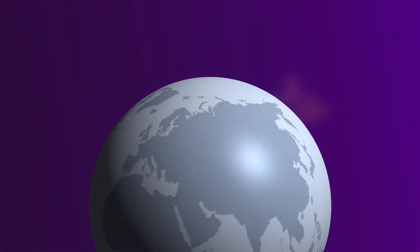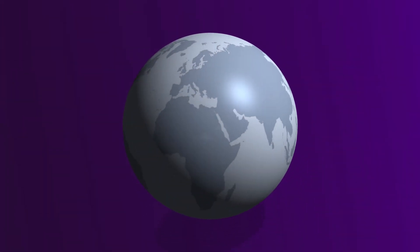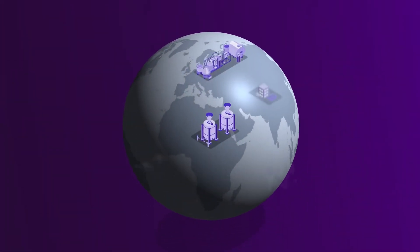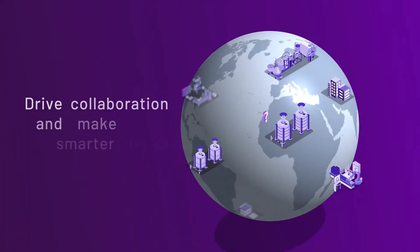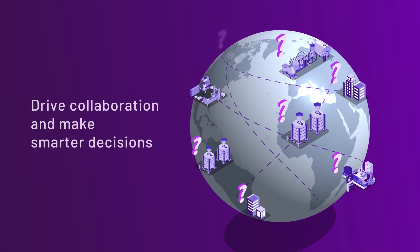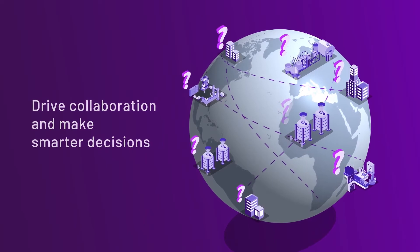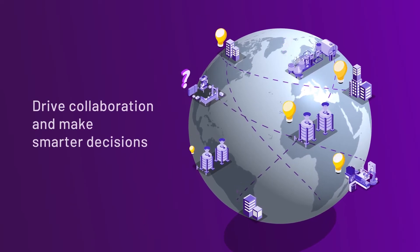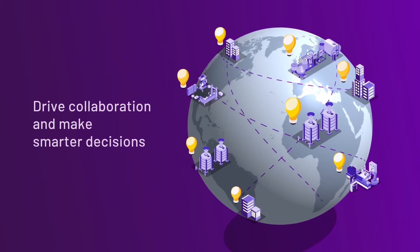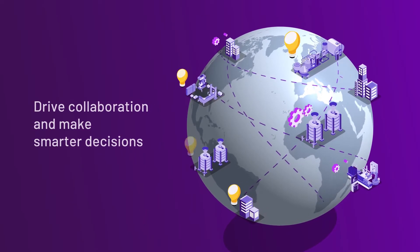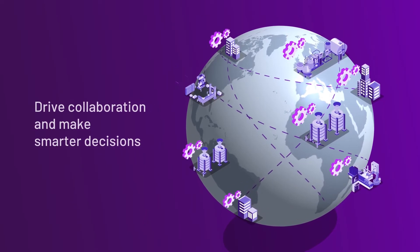This redefines the industrial software experience, driving collaboration and smarter decisions with data flows and common system management from edge to enterprise.